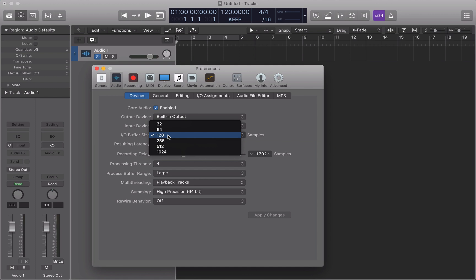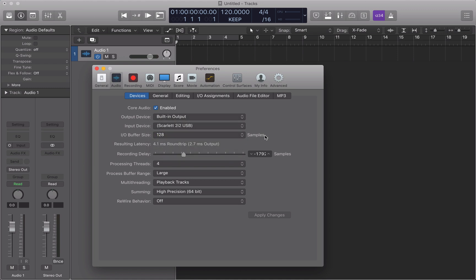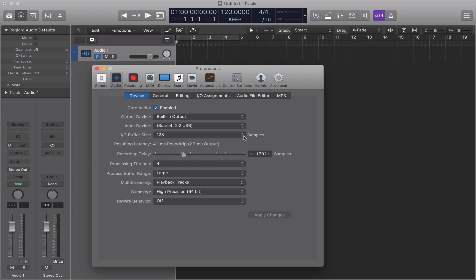The buffer size refers to the rate and sizes at which your processor processes the information. The lower the buffer size, the CPU will process very, very quickly and in smaller chunks, but is much more demanding on your CPU. Whereas the higher buffer sizes will process it in larger chunks and a lot slower and is much less demanding on your CPU.